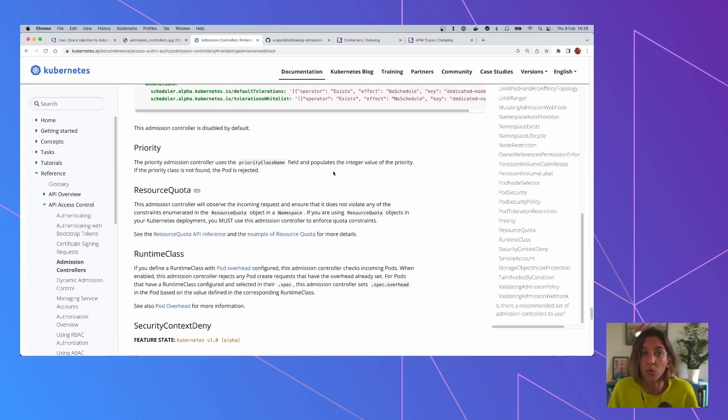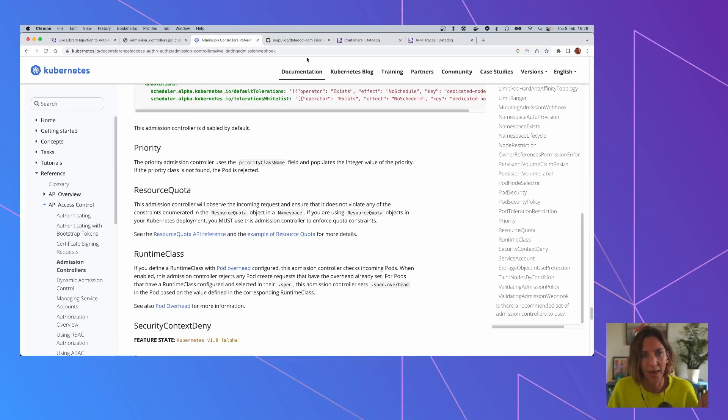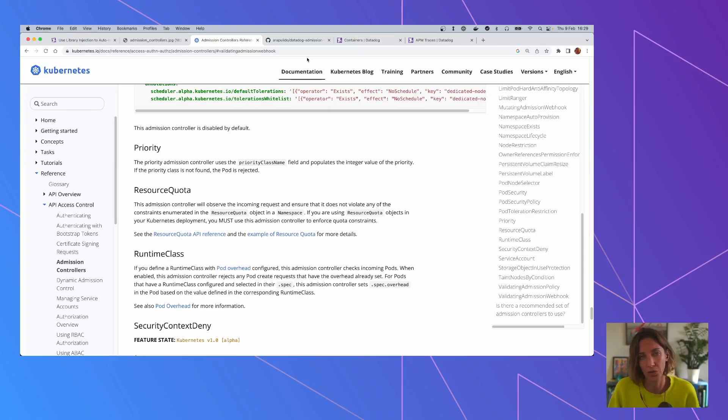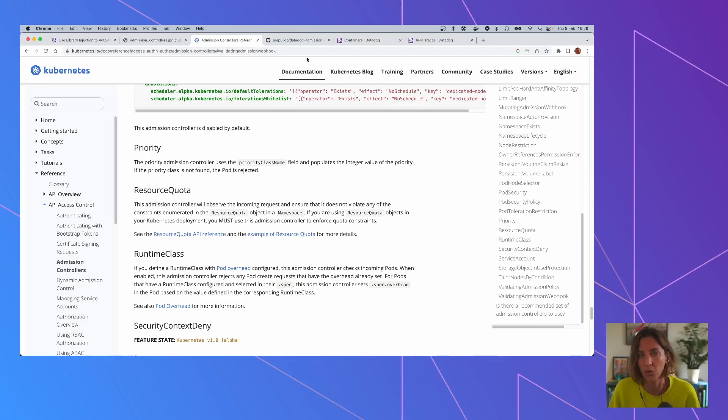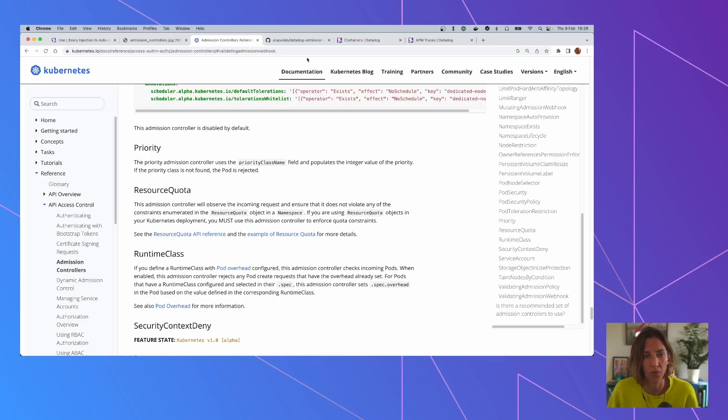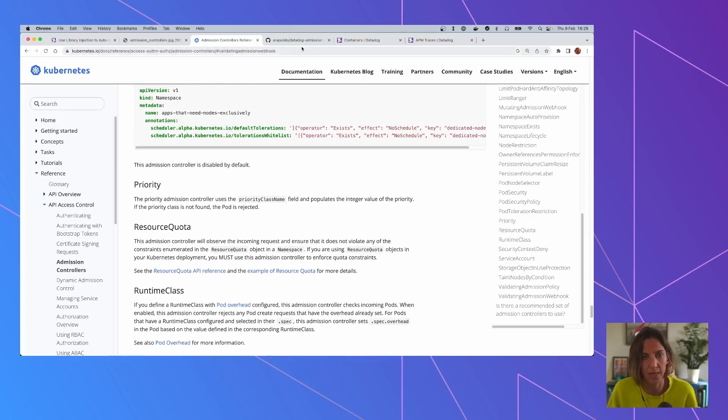So it's a MutatingAdmissionWebhook and it's able to alter your request and make some modification to your resource, the resource that you're creating or updating, in order to improve the observability of that object. So let's see this with an example.